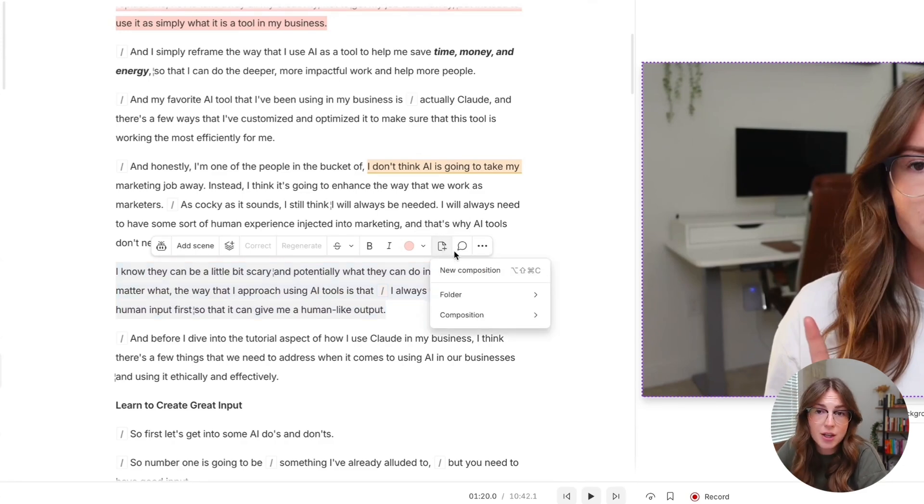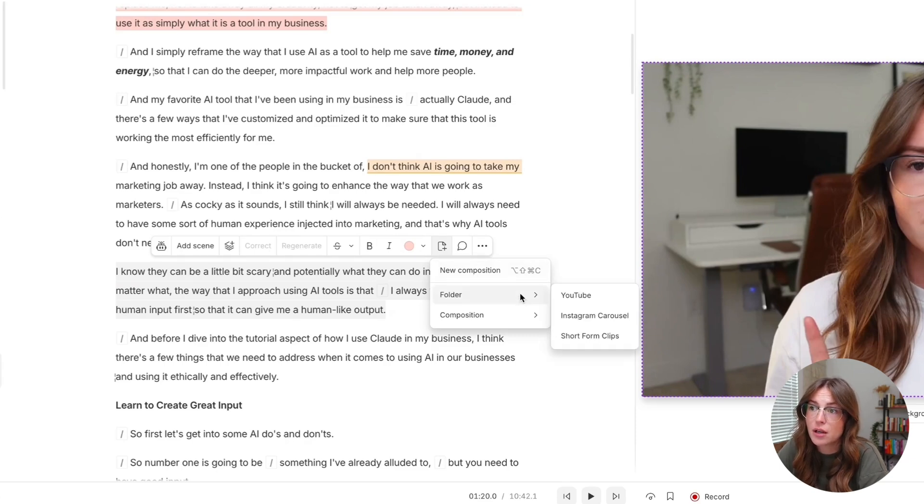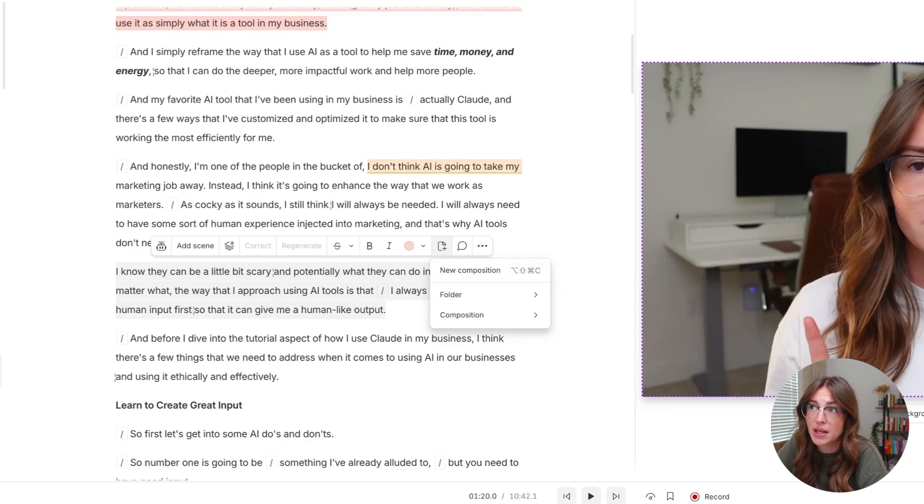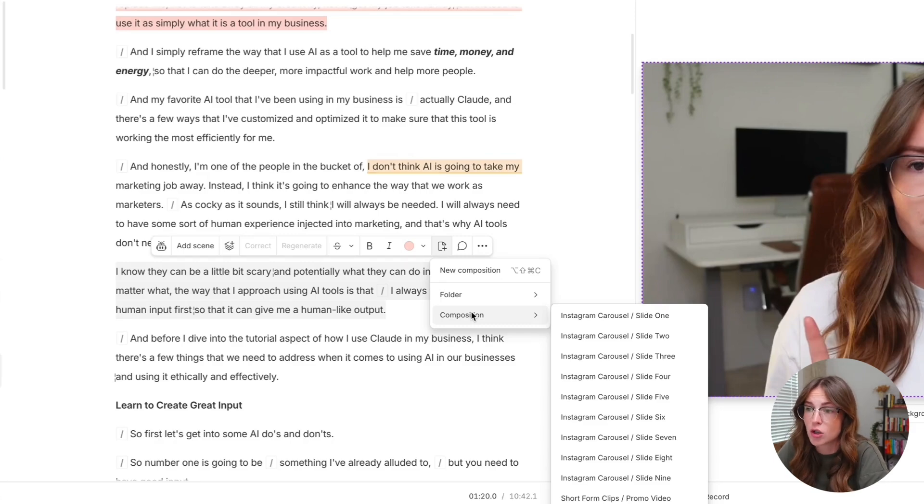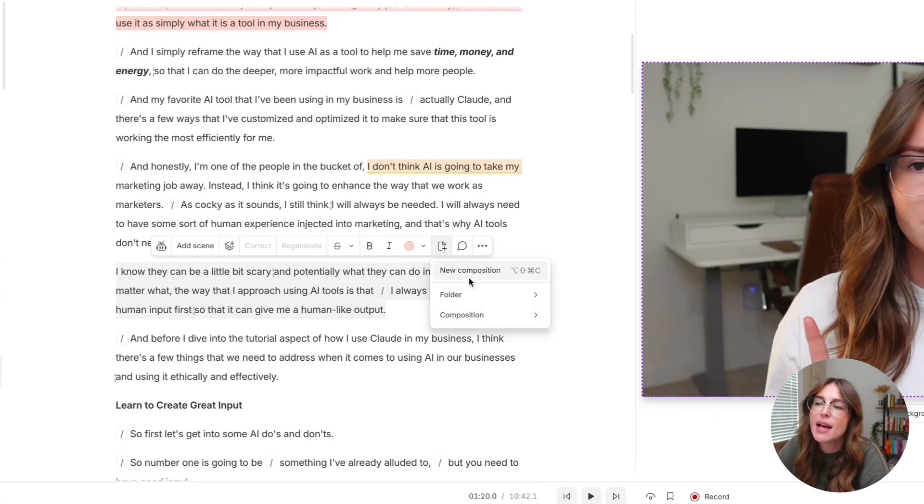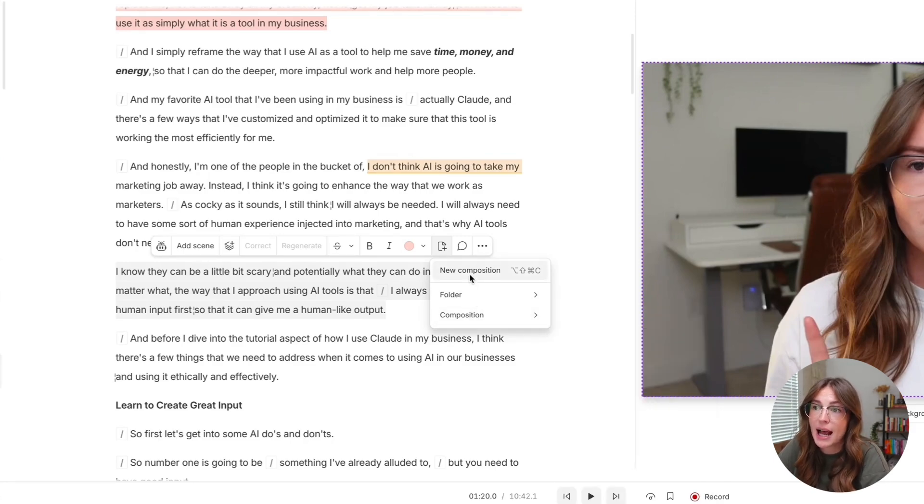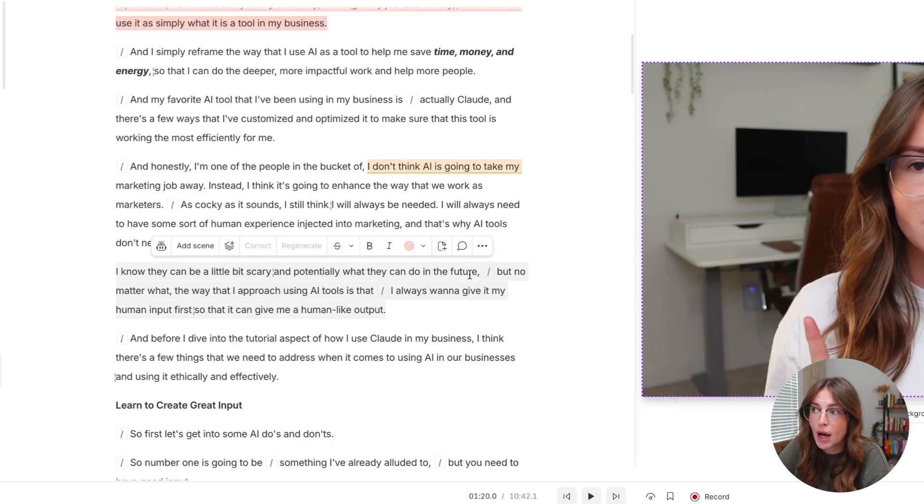And you have a choice here. You have new composition folder, which is a folder up in this composition panel or a composition. You can add it to a previously created one. So typically what I have to do is when I'm repurposing, I click new composition.